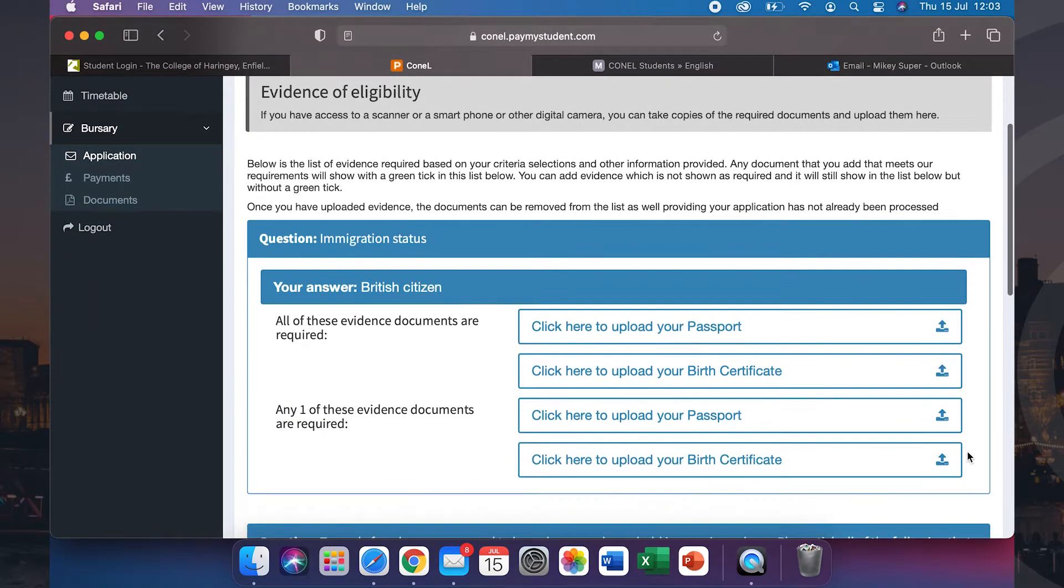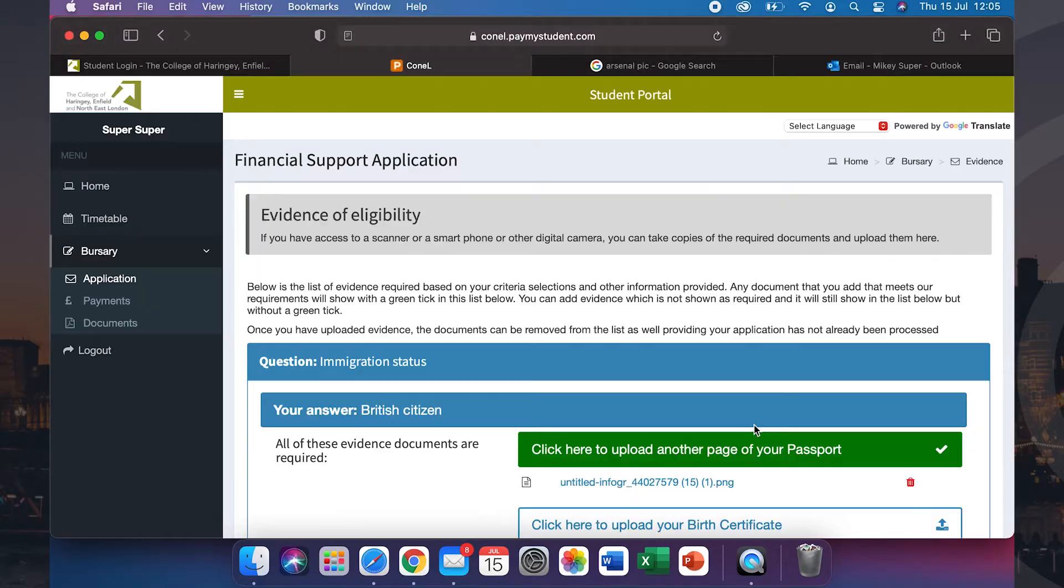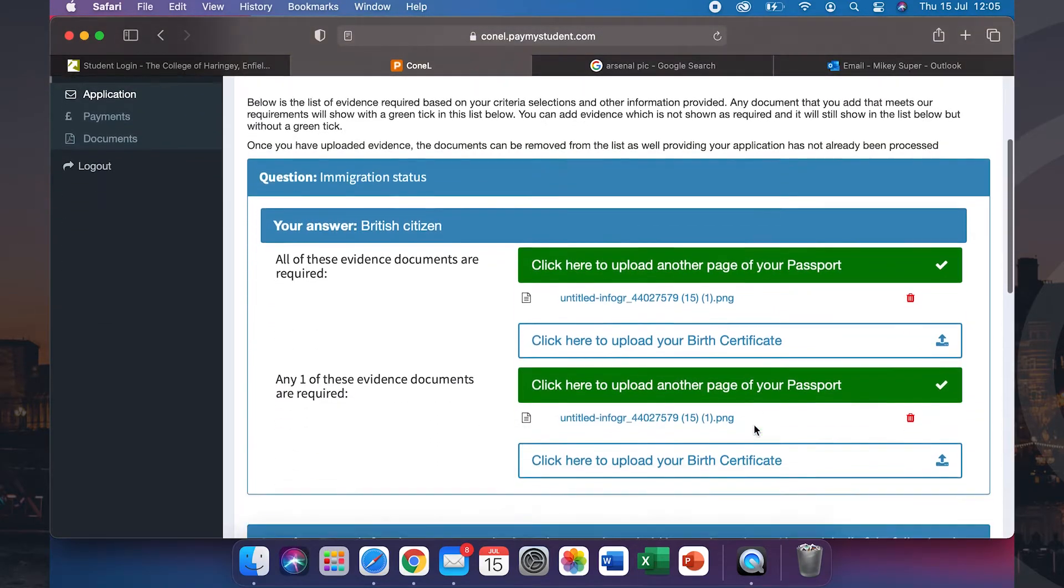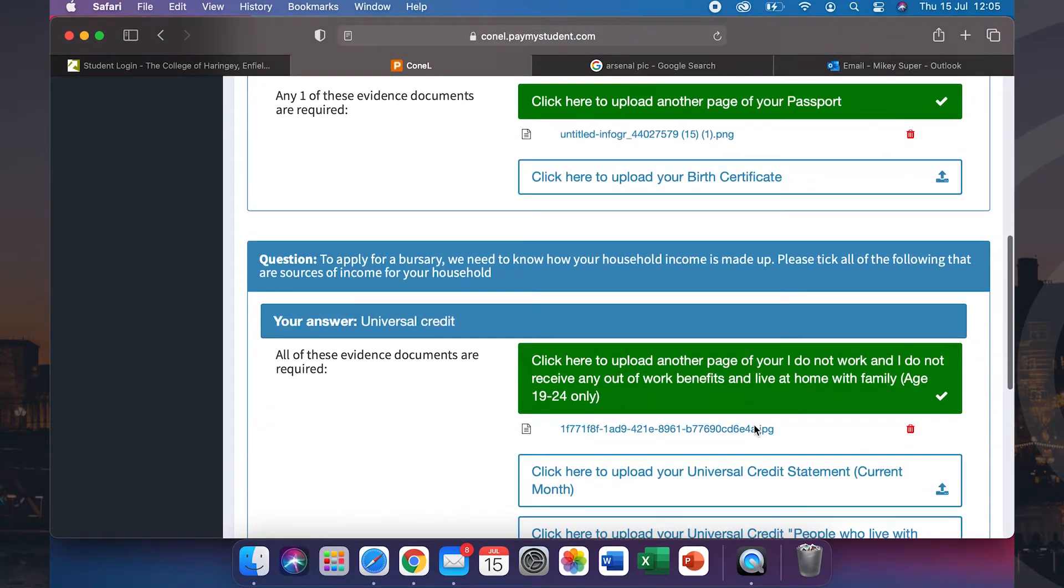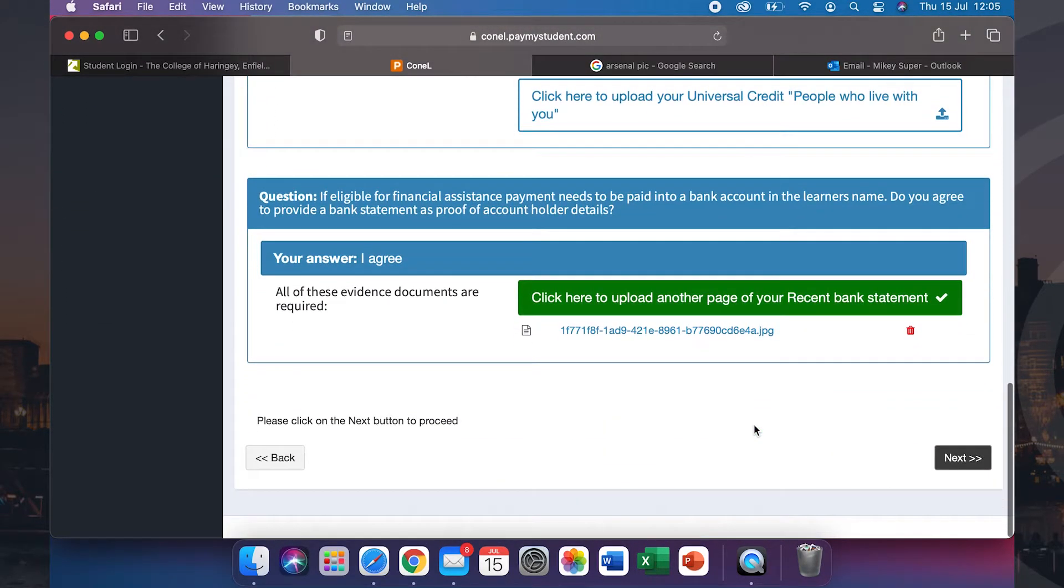You will now need to provide evidence of your eligibility. Click the up arrow and upload the relevant images to prove your eligibility. Once you have uploaded all of the relevant documents, please click next.